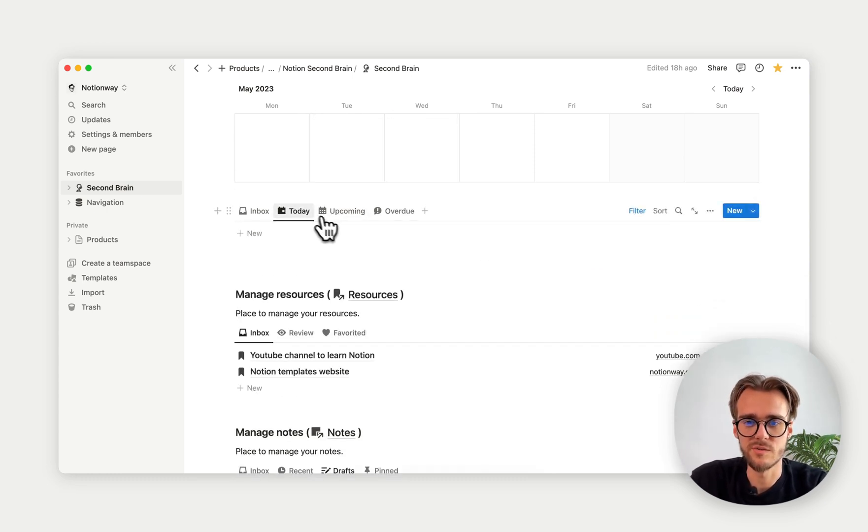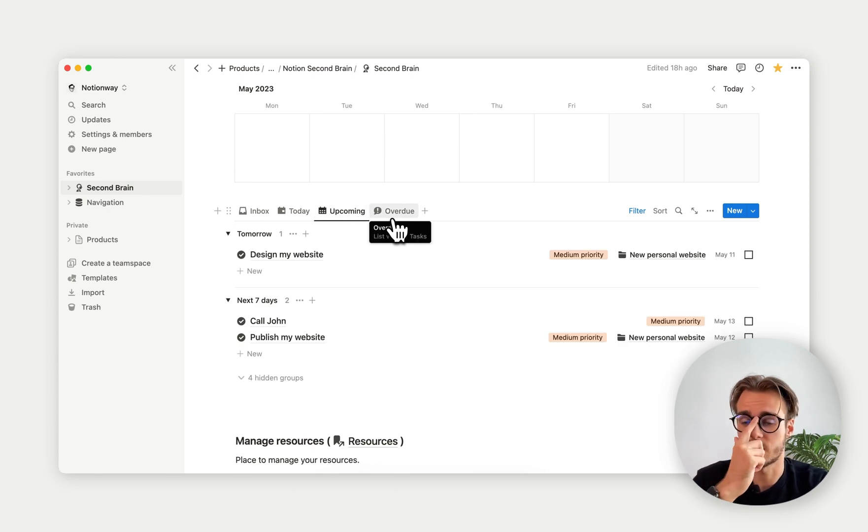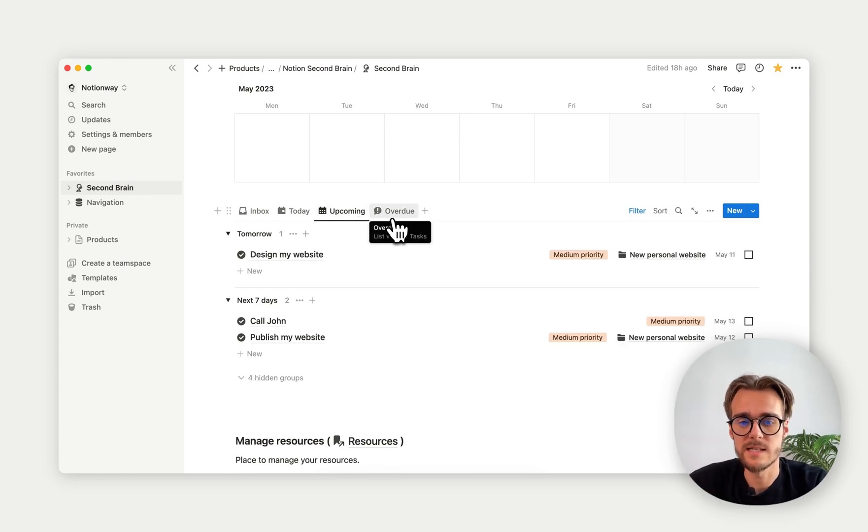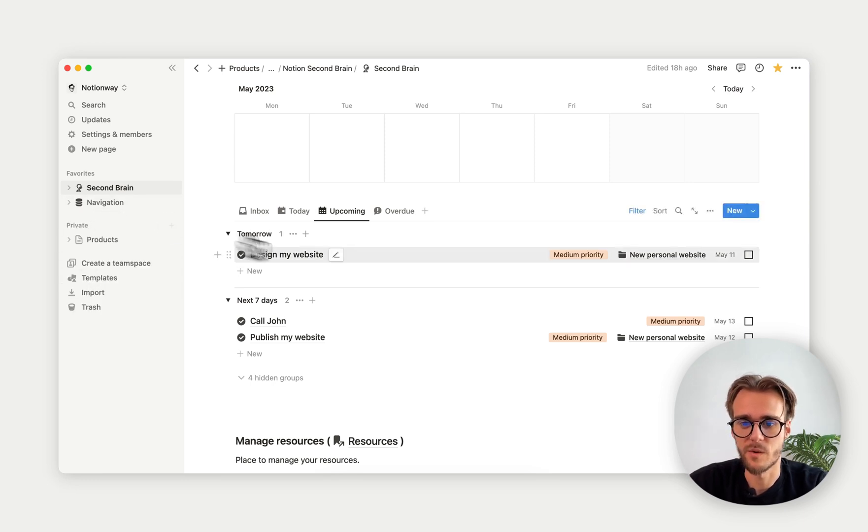This all today, inbox, upcoming, and overview. You can also additionally see more filters, as I mentioned before, in your task view over here.